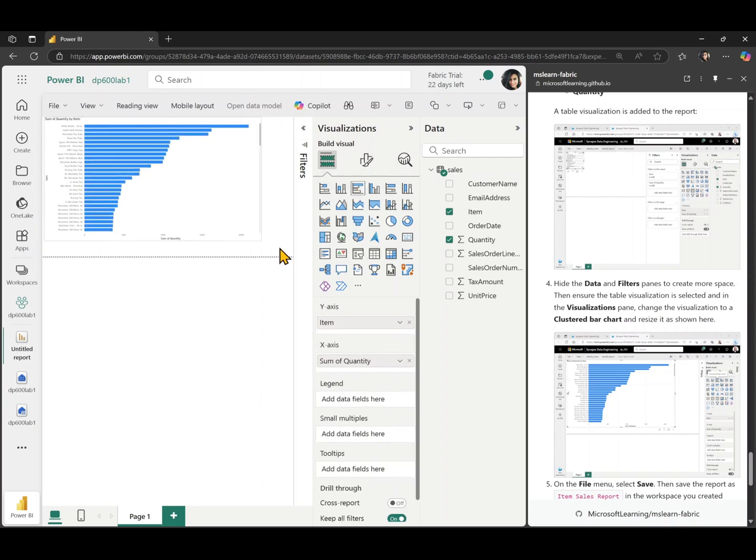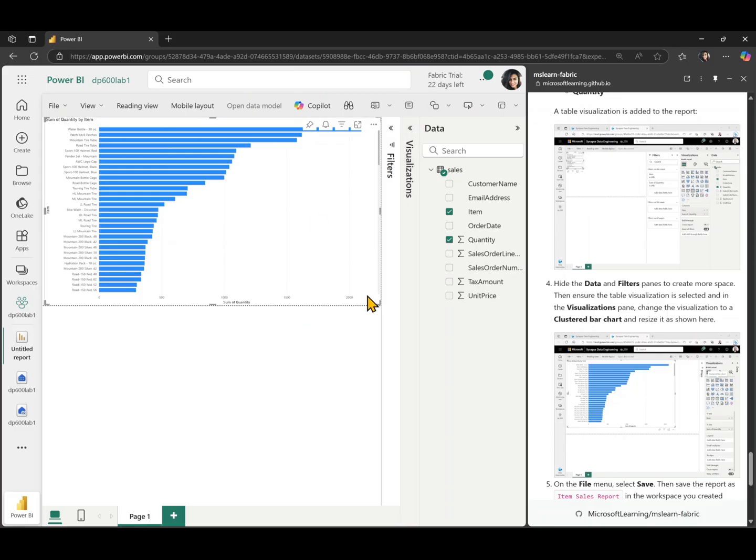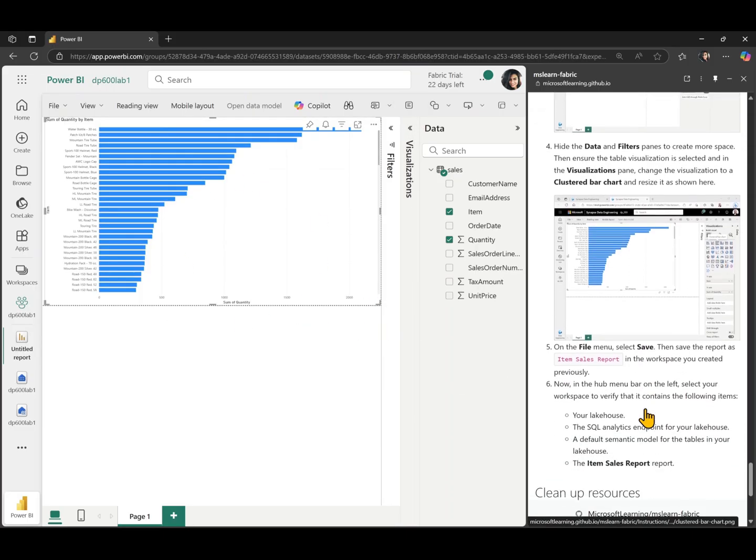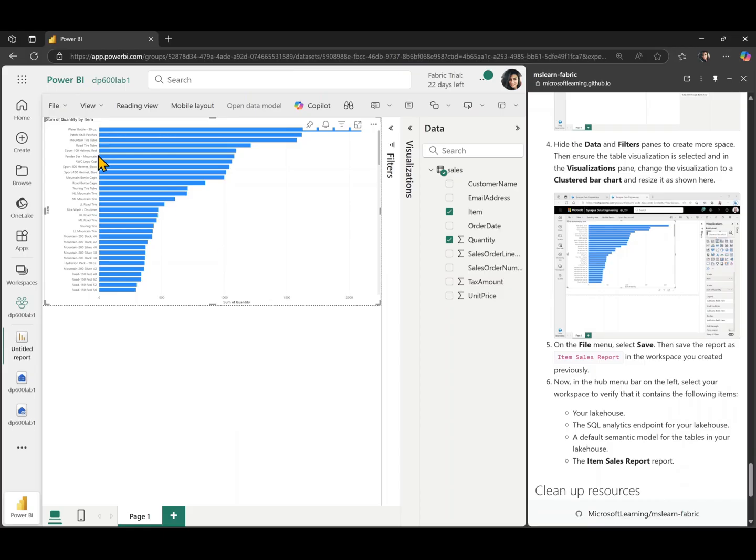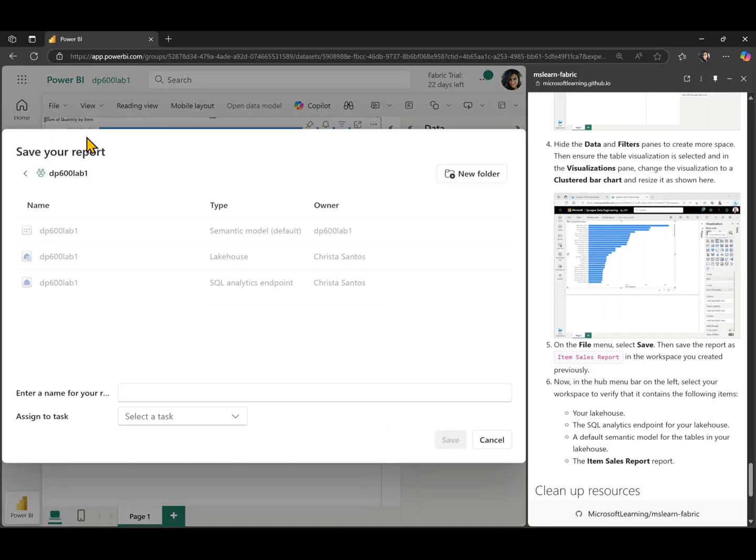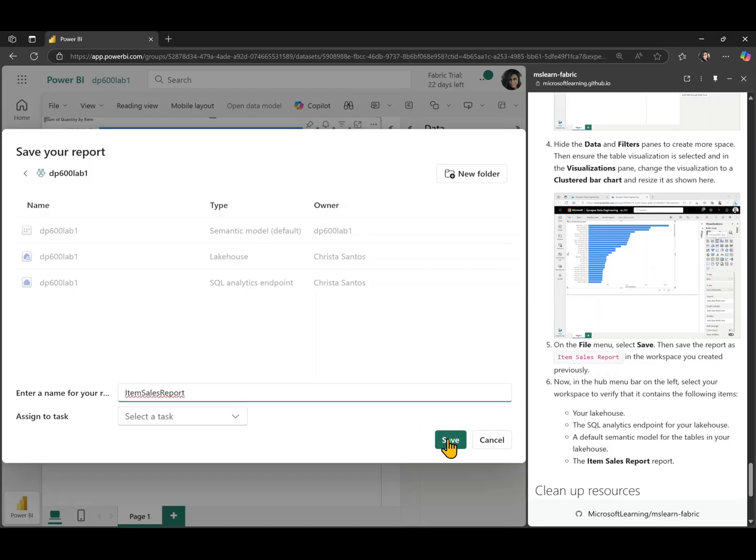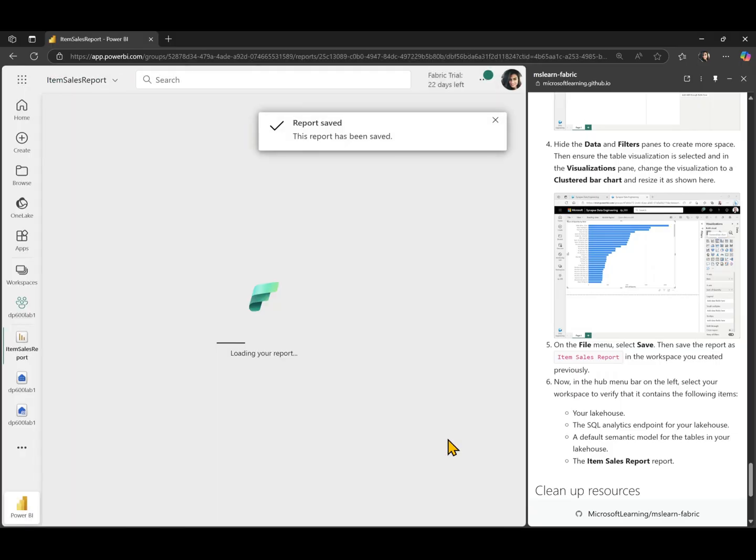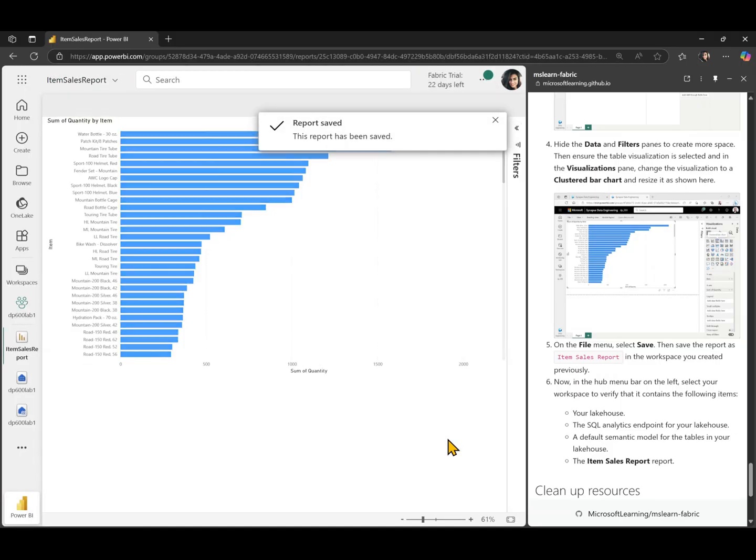And I'm just going to make that full screen and I'm just going to collapse the visualization pane so I can see that a little bit better. And that's it. And I'm going to save this as a report. Let's name this report, the item sales report. And click on save.